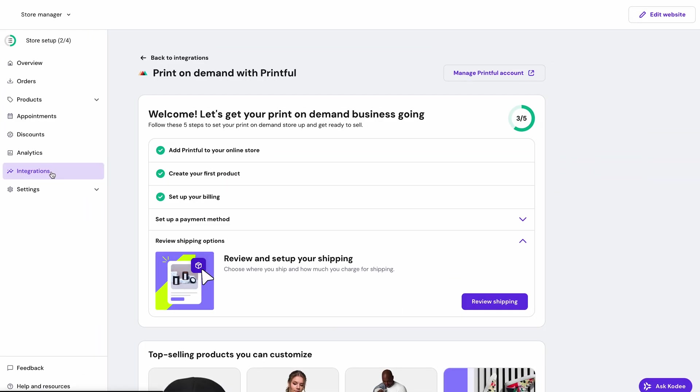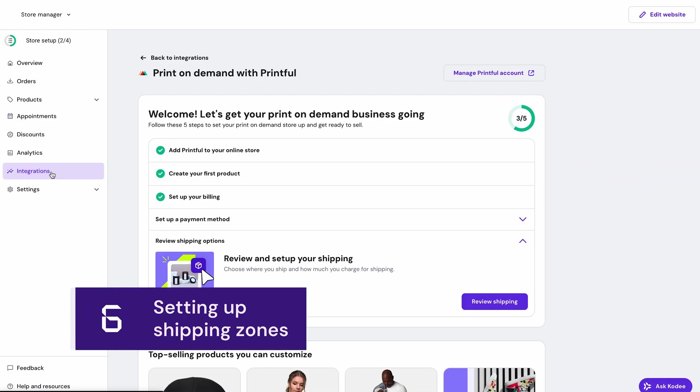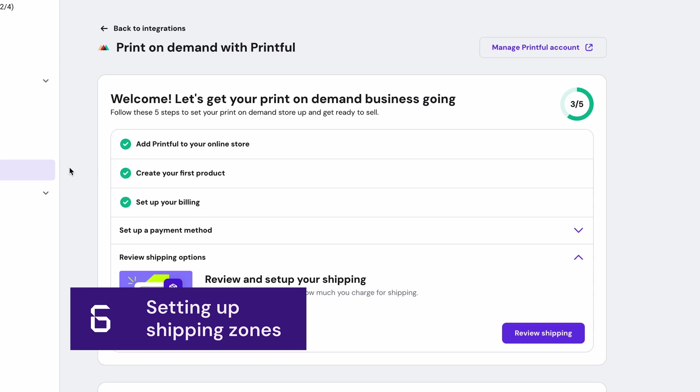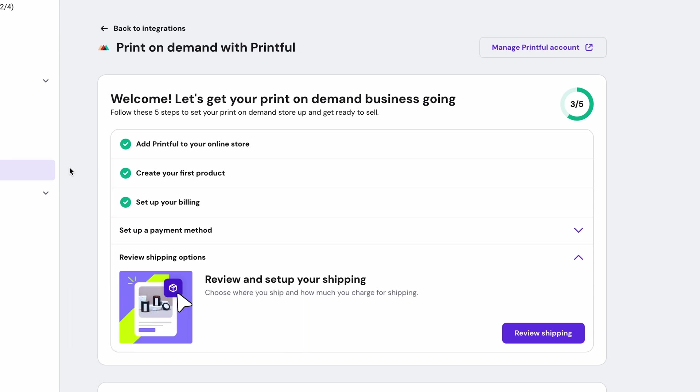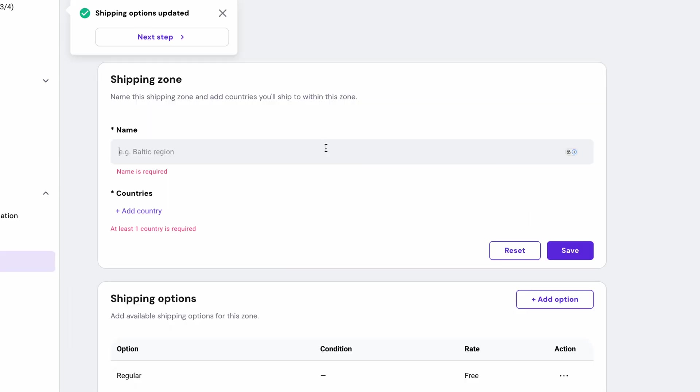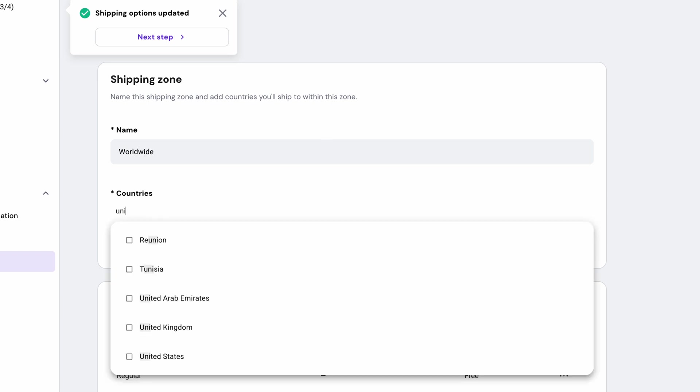Finally, we need to configure shipping. Follow the onboarding process and click the review shipping button. In the shipping settings, I'll create a shipping zone and call it worldwide, where I can set my shipping rates.